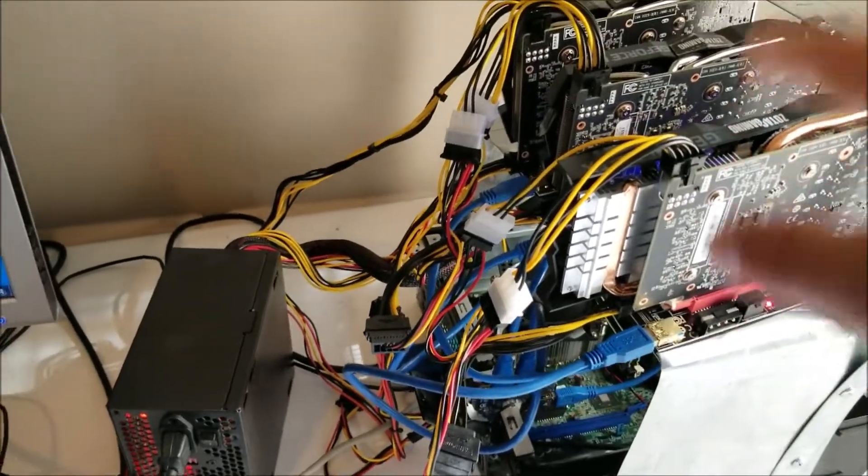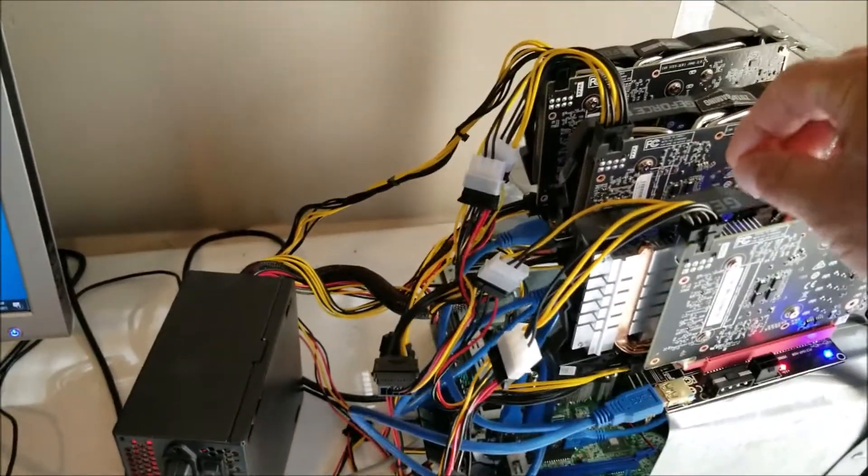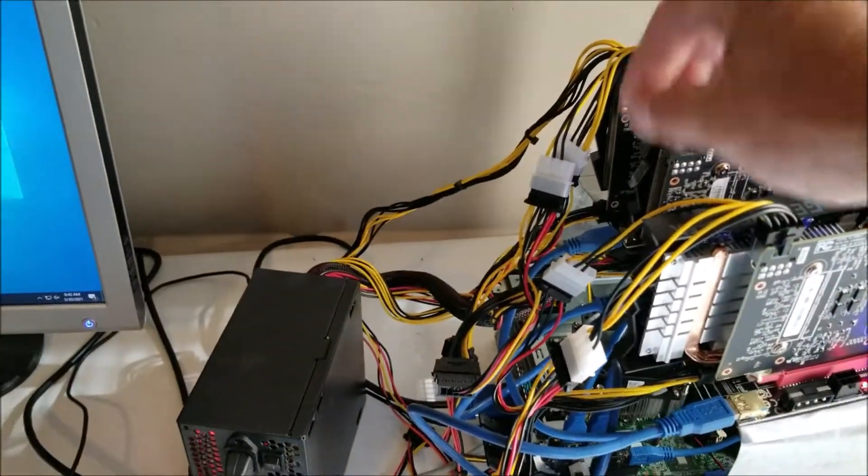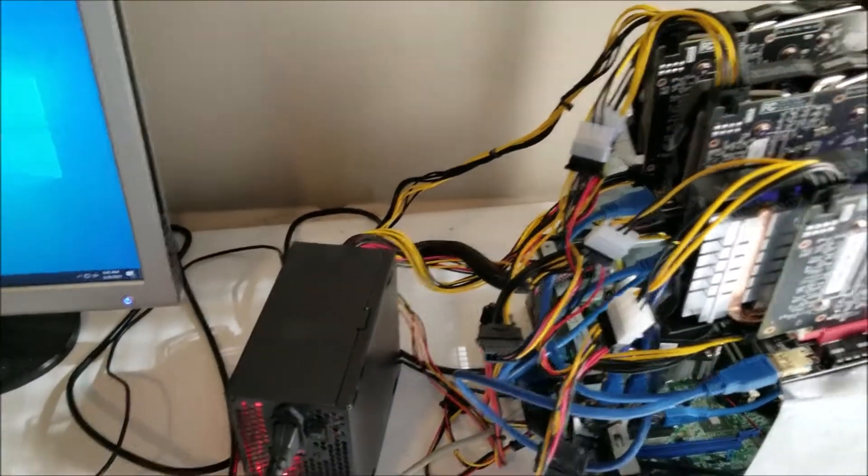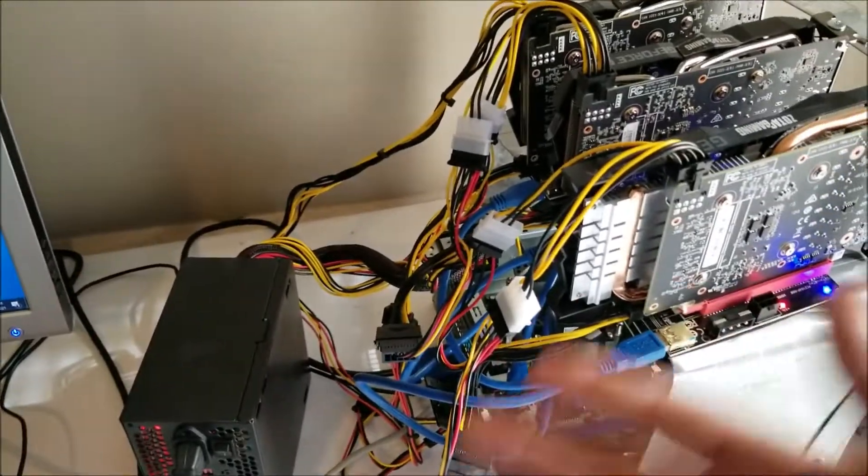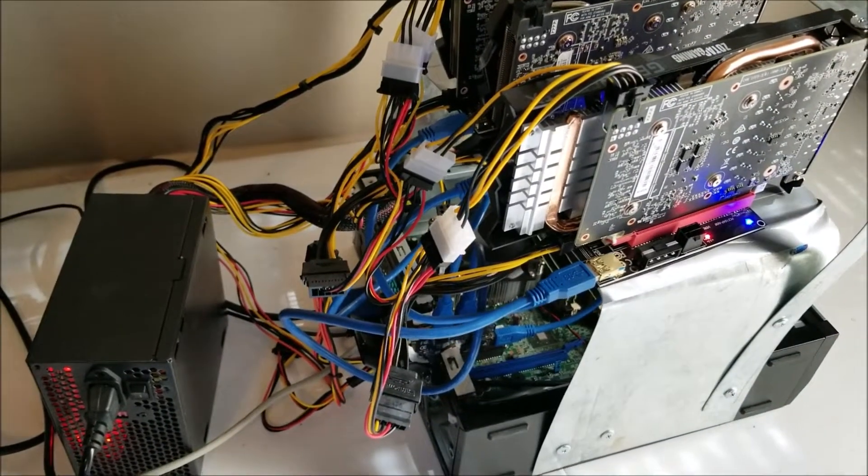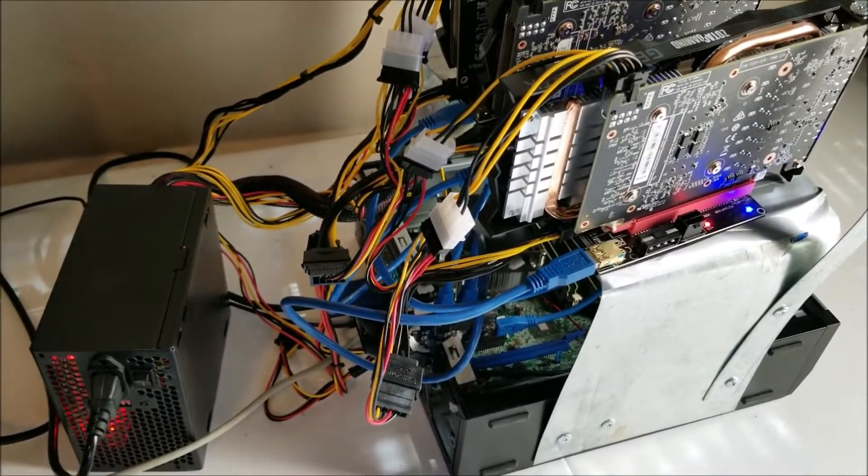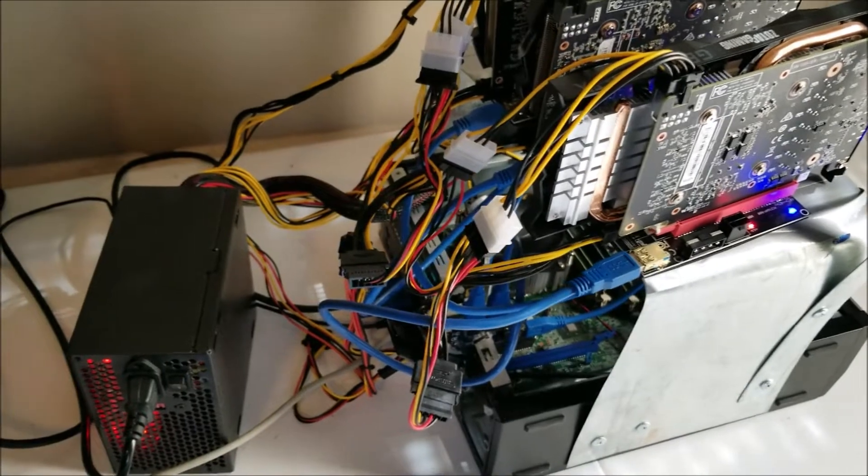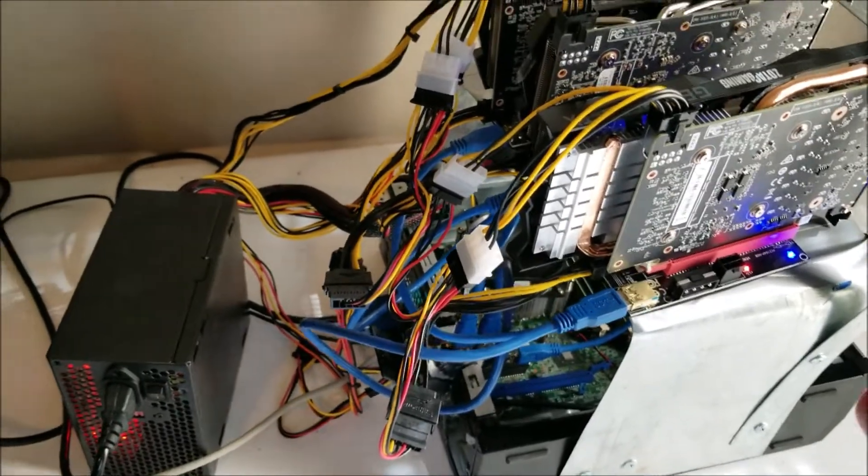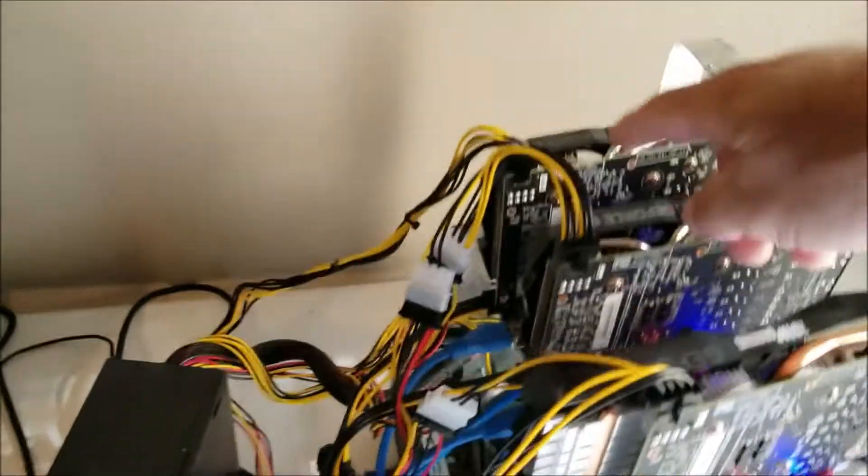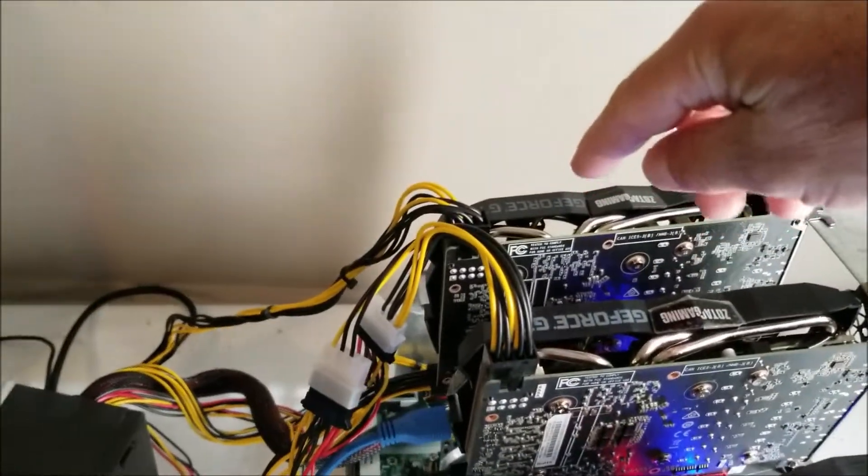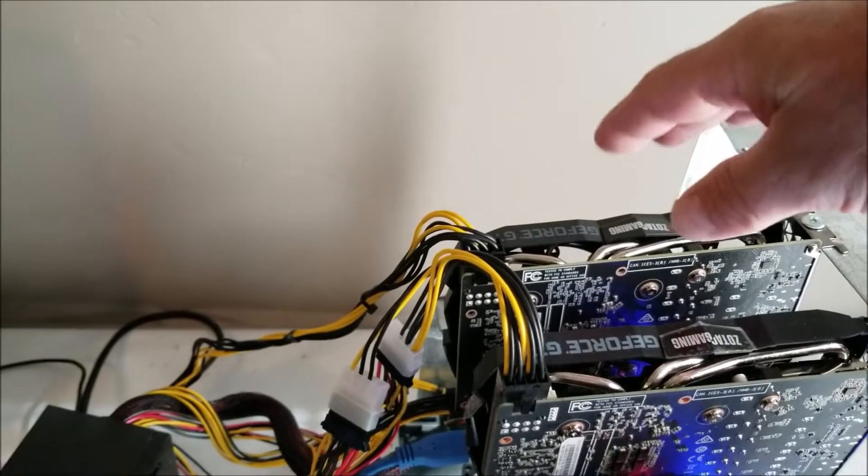If it doesn't, shut it all down, go through all your plugs, make sure they're seated right, make sure everything's plugged in really good, reseat all the connections, and then power it on again and see if it works again. I had to do that two or three times.